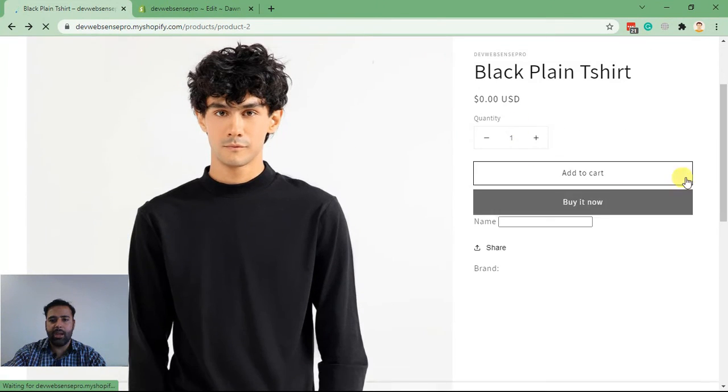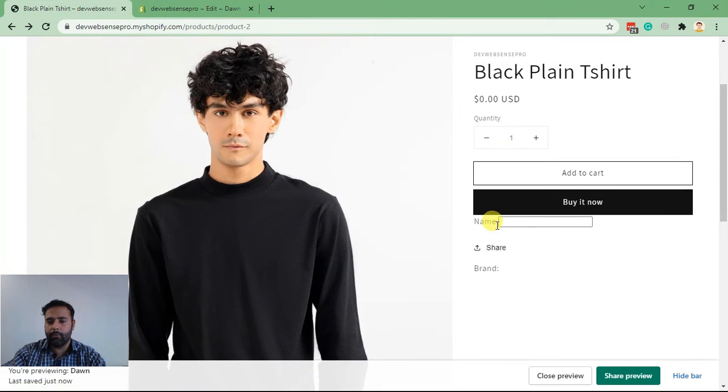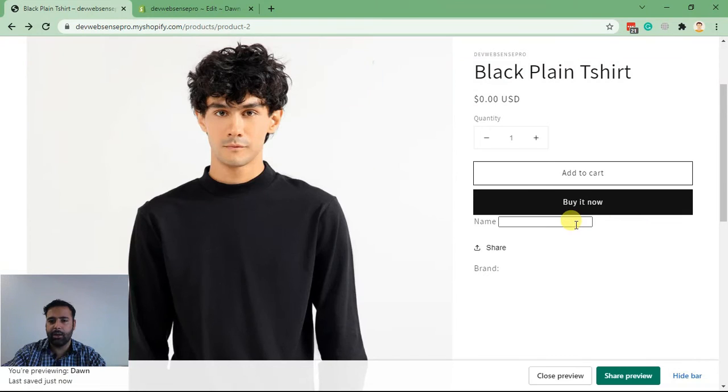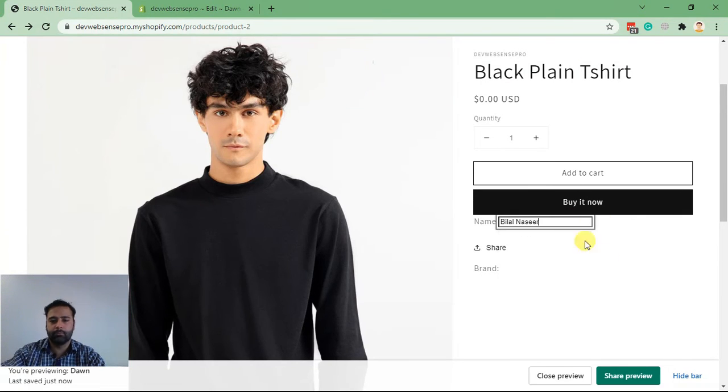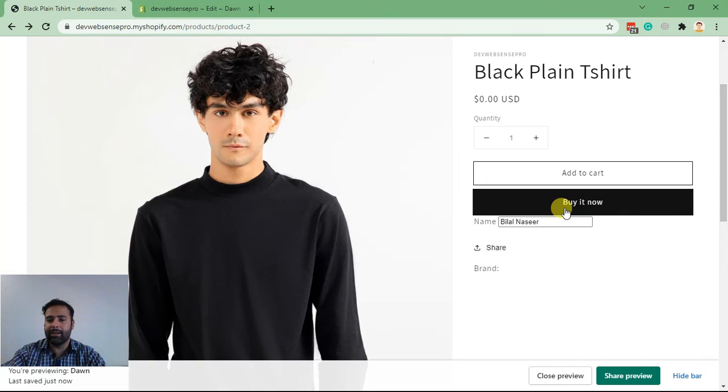And here we are with the field displaying completely fine. Now I'll type in my name and click on buy it now to test it.